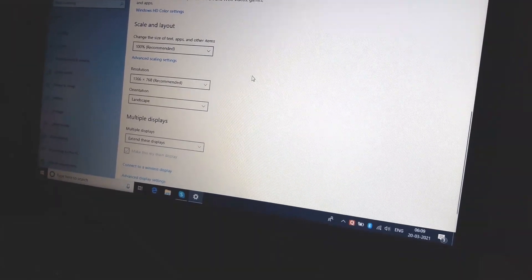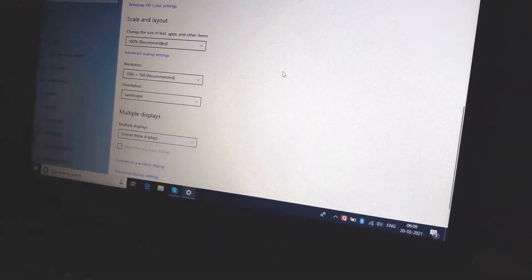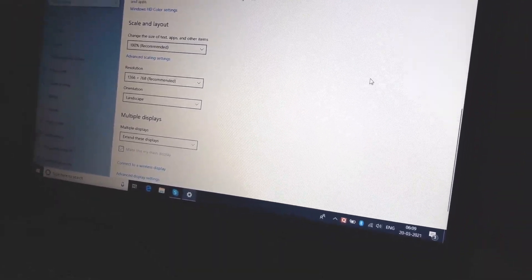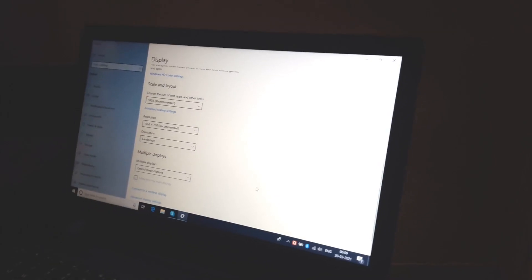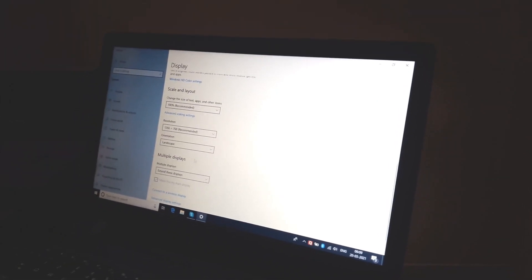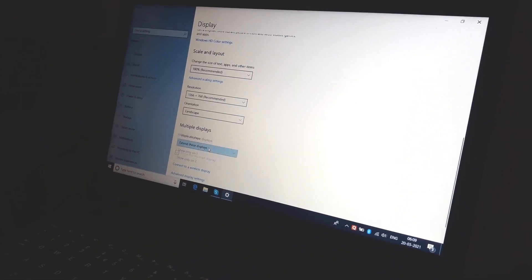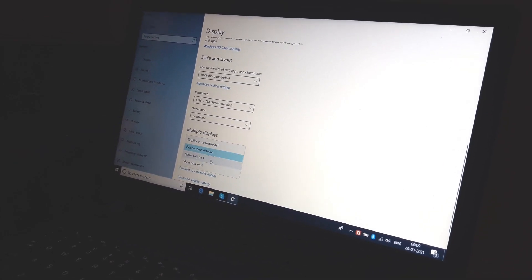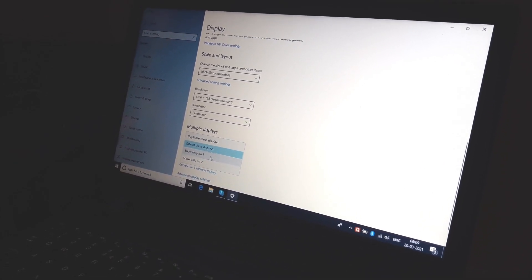Here we've extended the display. You can see my cursor is now visible over here as well. If you want to show only the first screen, you can.